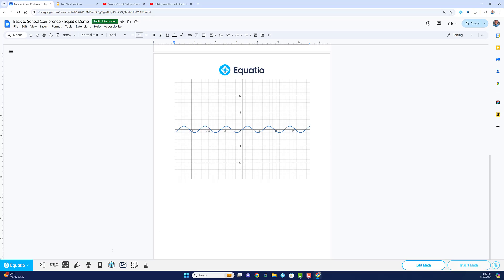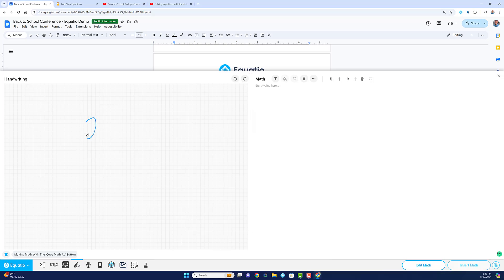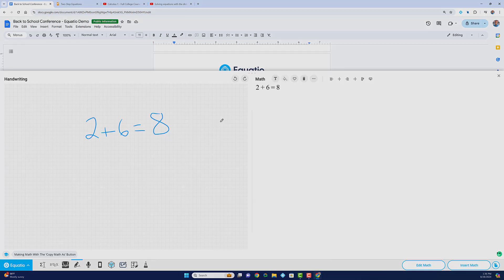For those who prefer handwriting, our handwriting recognition feature is great for those on touchscreen devices. You can annotate freely in an open area, and EquatIO will convert your handwritten math into digital text effortlessly.